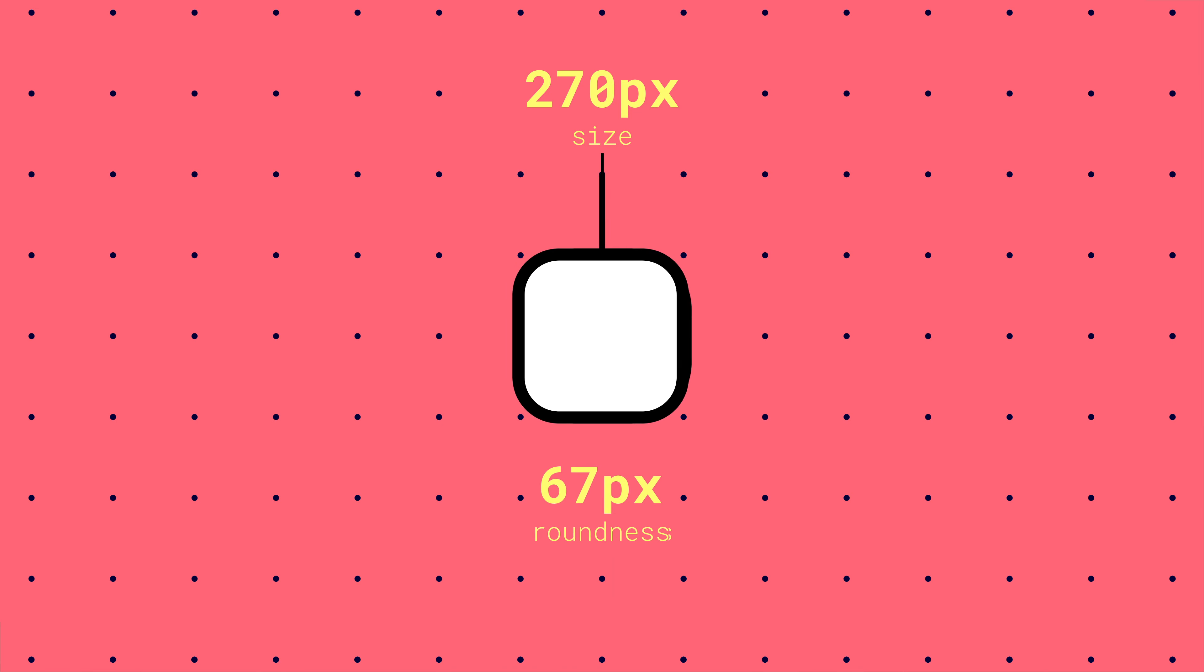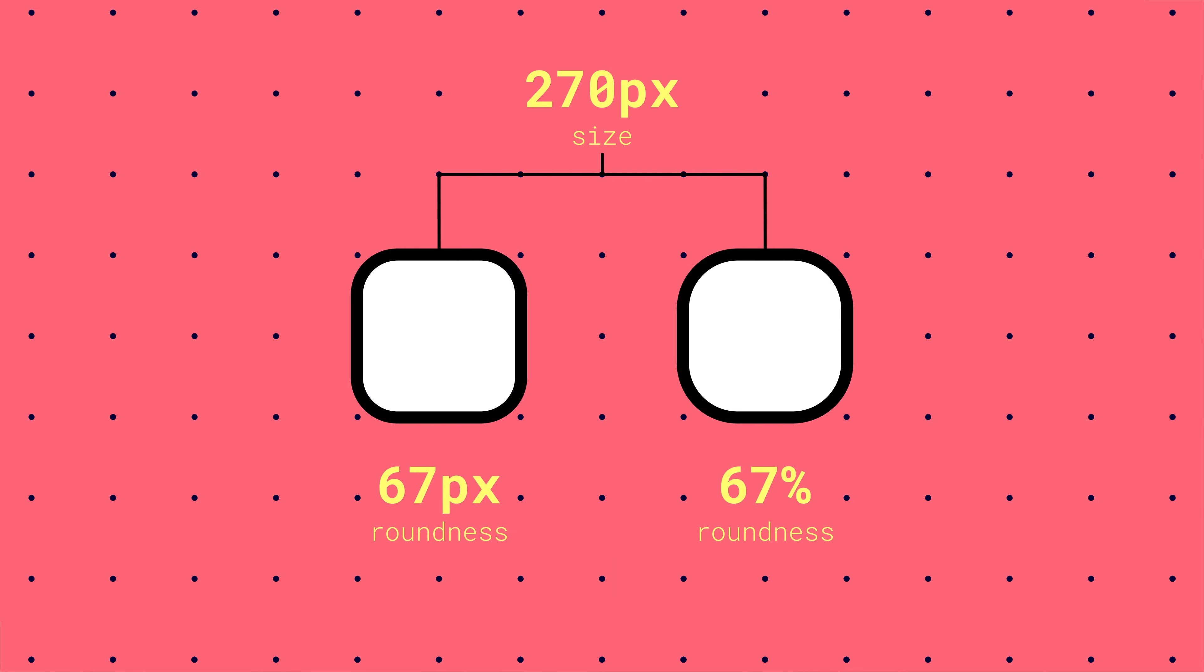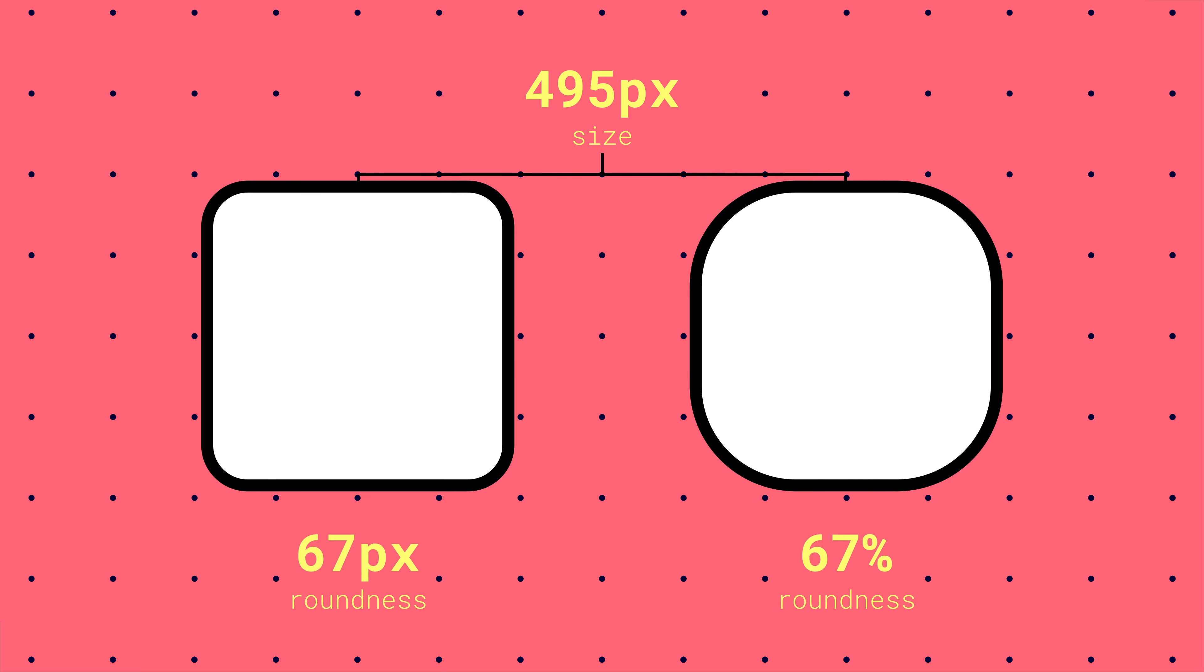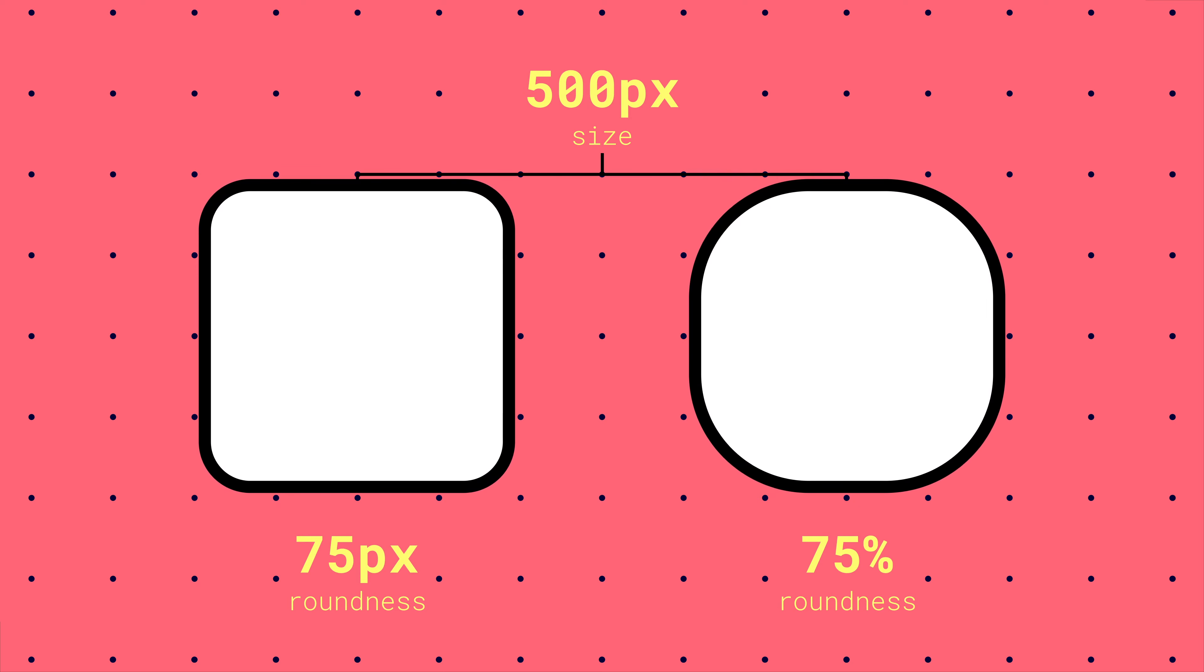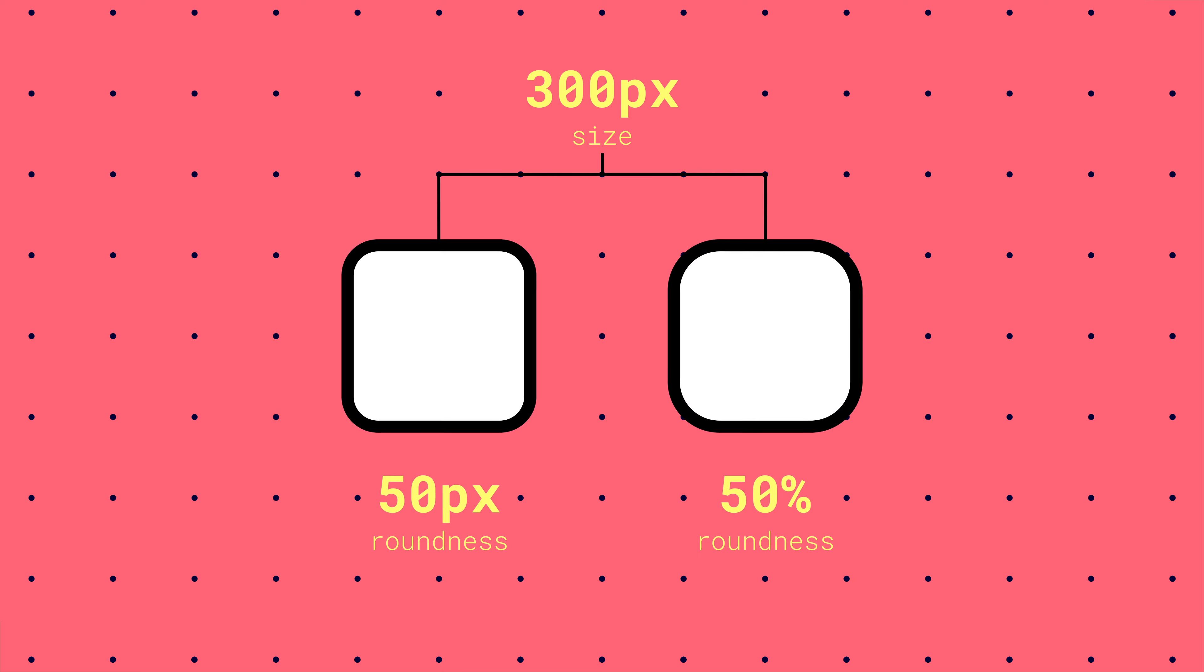Instead, we can calculate rounded corners as a percentage. That way, no matter how our box scales, the corners will change proportionally to the full size.